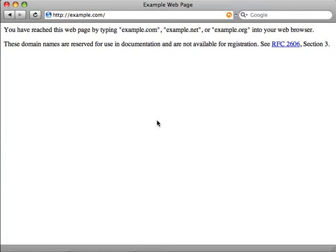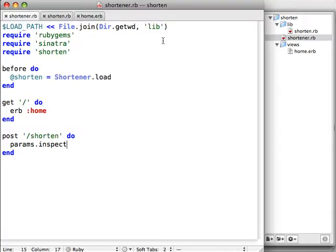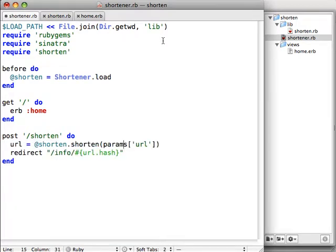It's nothing too complex, but it's a great little app to start with. Writing our POST handler is really simple since we've loaded the shortener library. All we'll need to do is call our shorten library and say shorten the param sub URL. That'll give us a URL object back, which has a hash, the original URL that we wanted, and a timestamp on it.